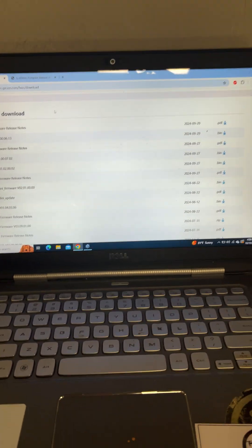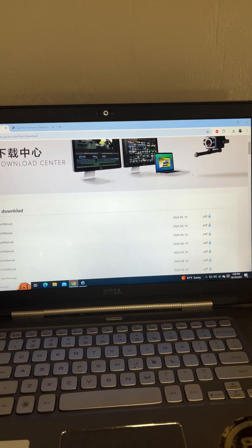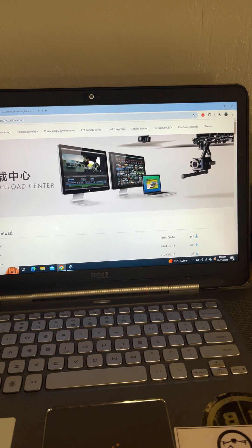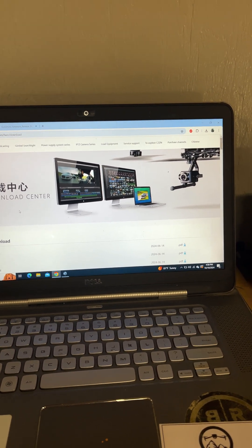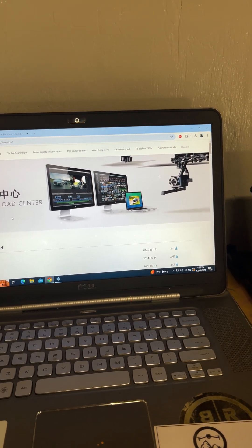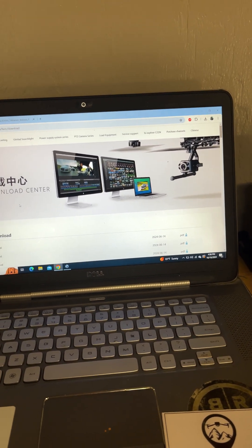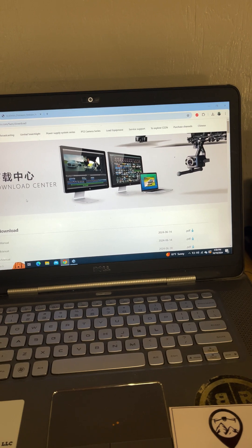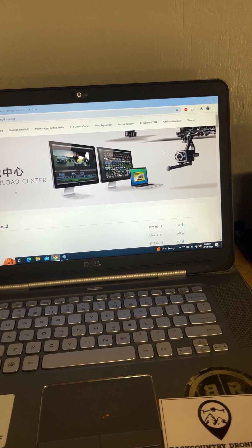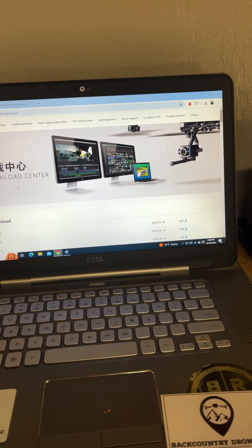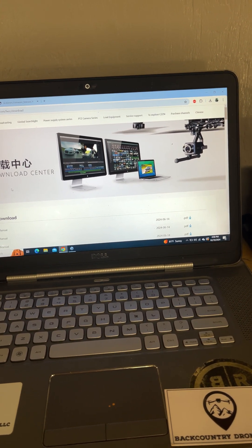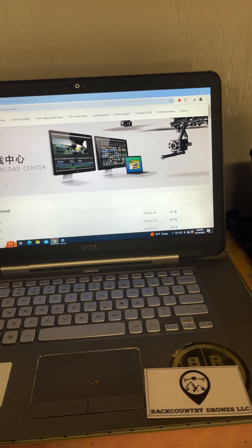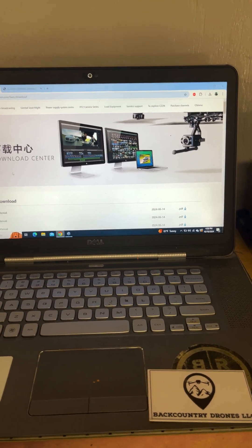But I get the question a lot about when should I update my CZI payload? And the answer to that is typically whenever they are able to release an update following a major DJI firmware update.